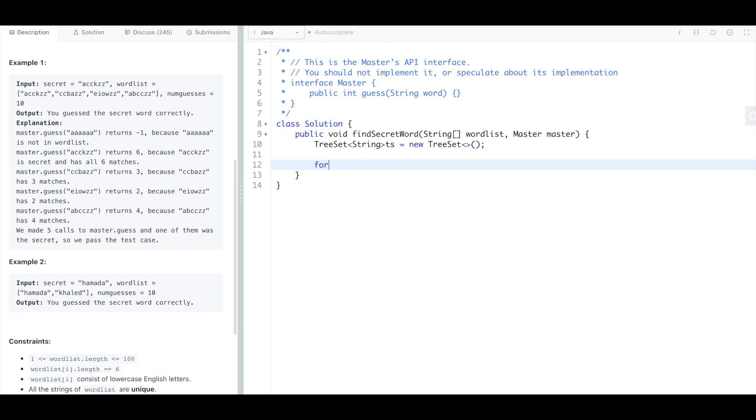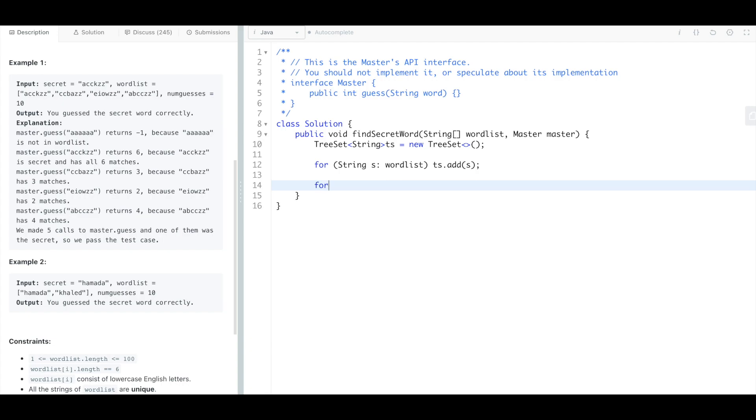So we can just say for every string in the word list we're gonna just add it to the tree set, and so while the tree set isn't empty, while it's not empty we're gonna keep taking words out of it.